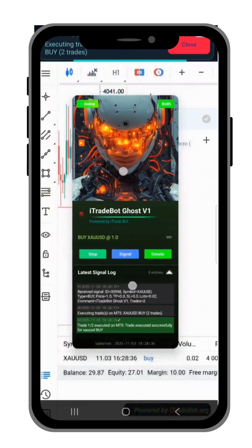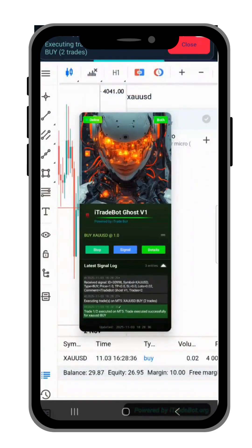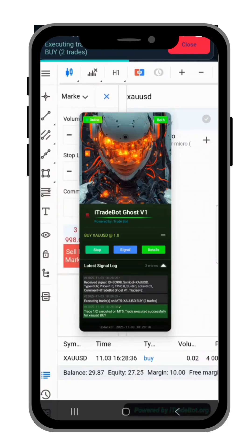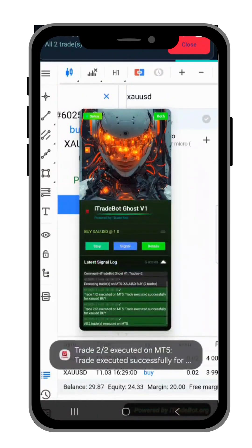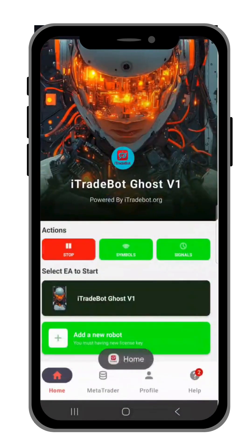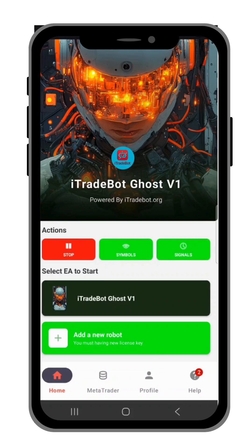As you can see, the app placed a buy on gold and is trying to place another buy on gold. We set two trades and got two trades. Good luck, and make sure you join the best platform. Trade with the best at itradebot.org — don't miss out.